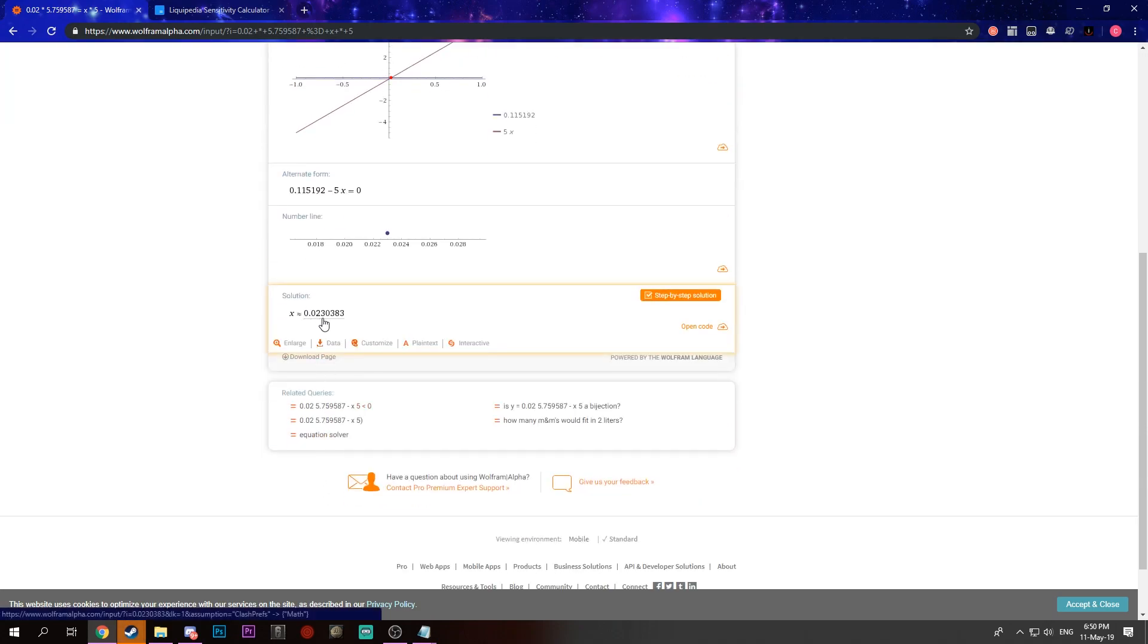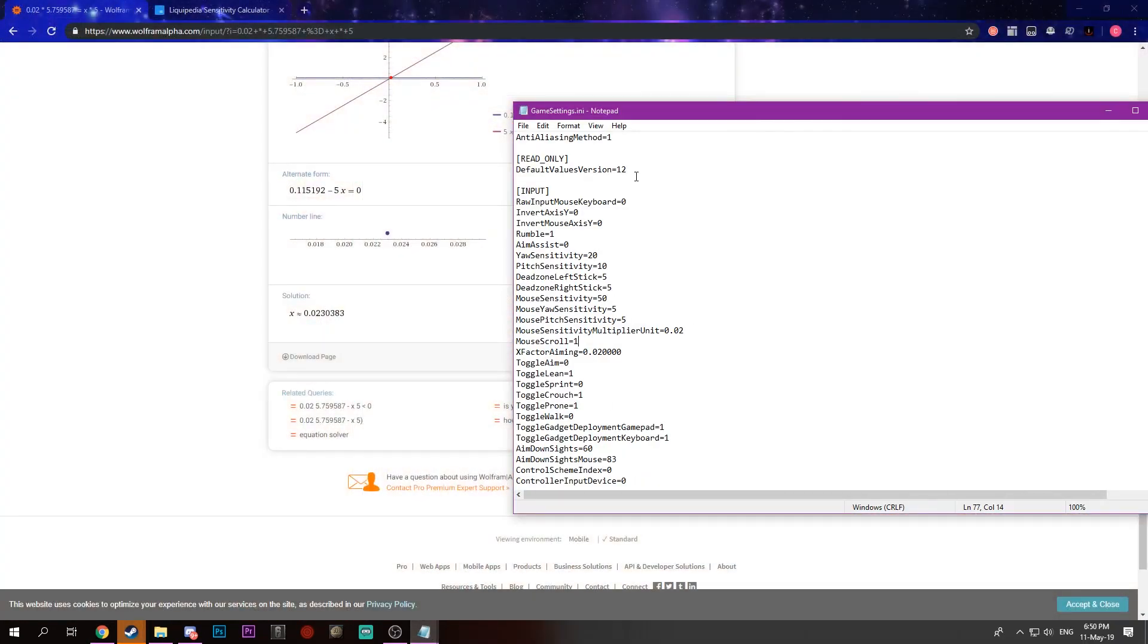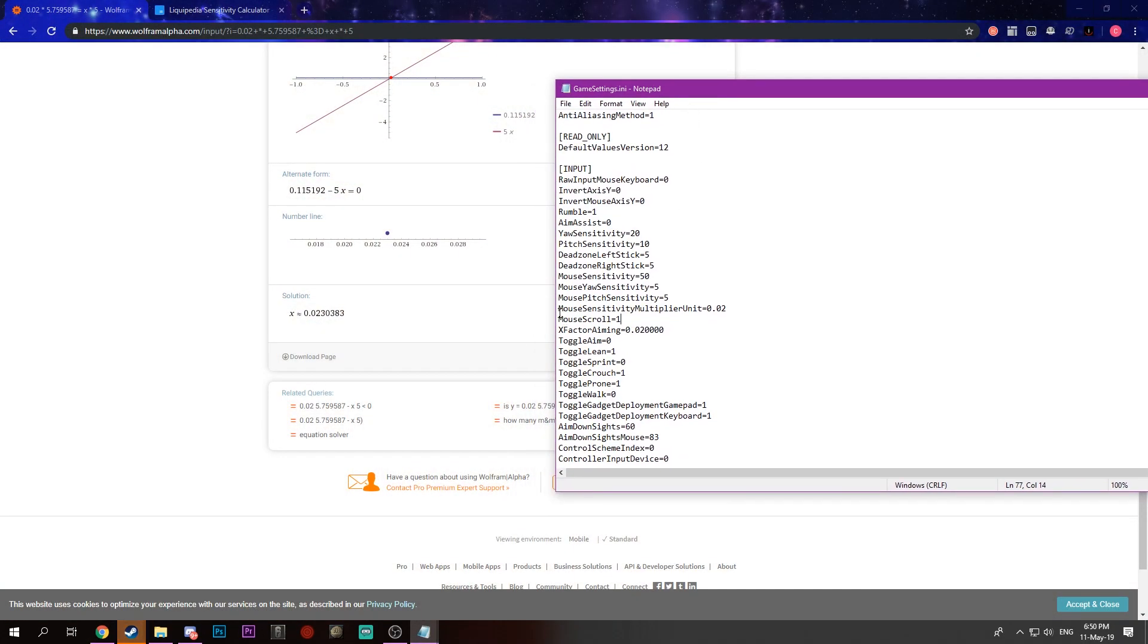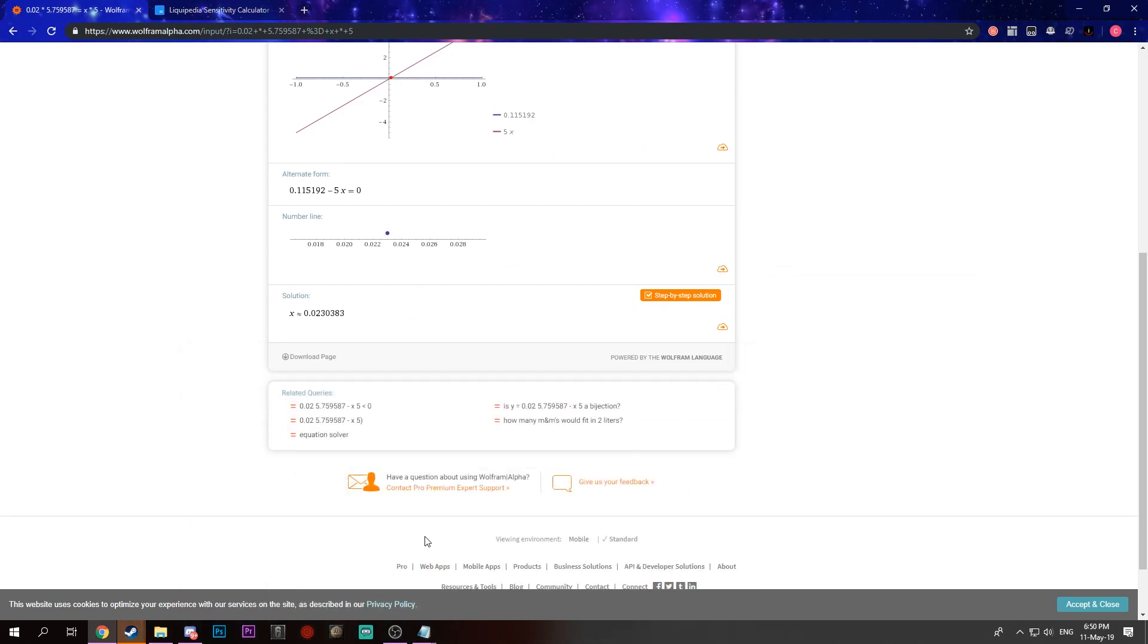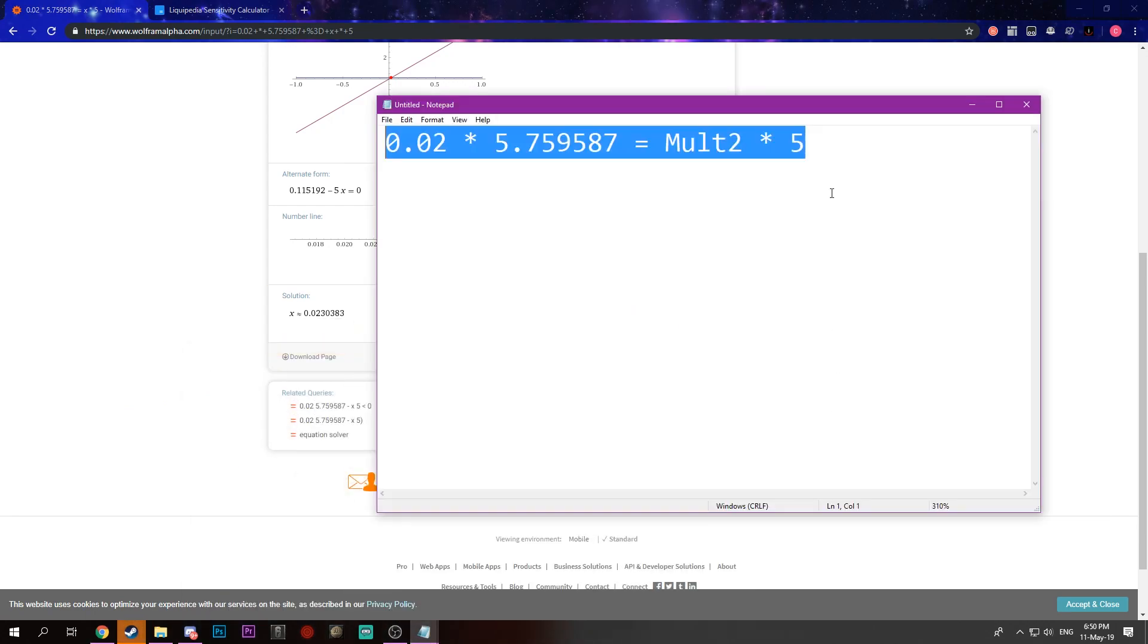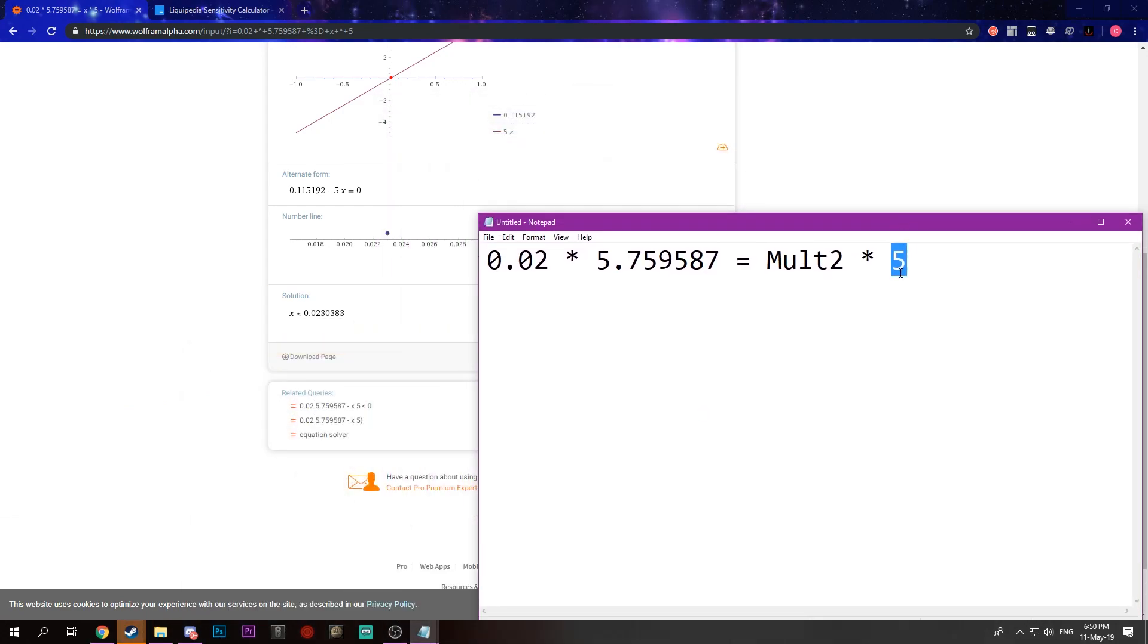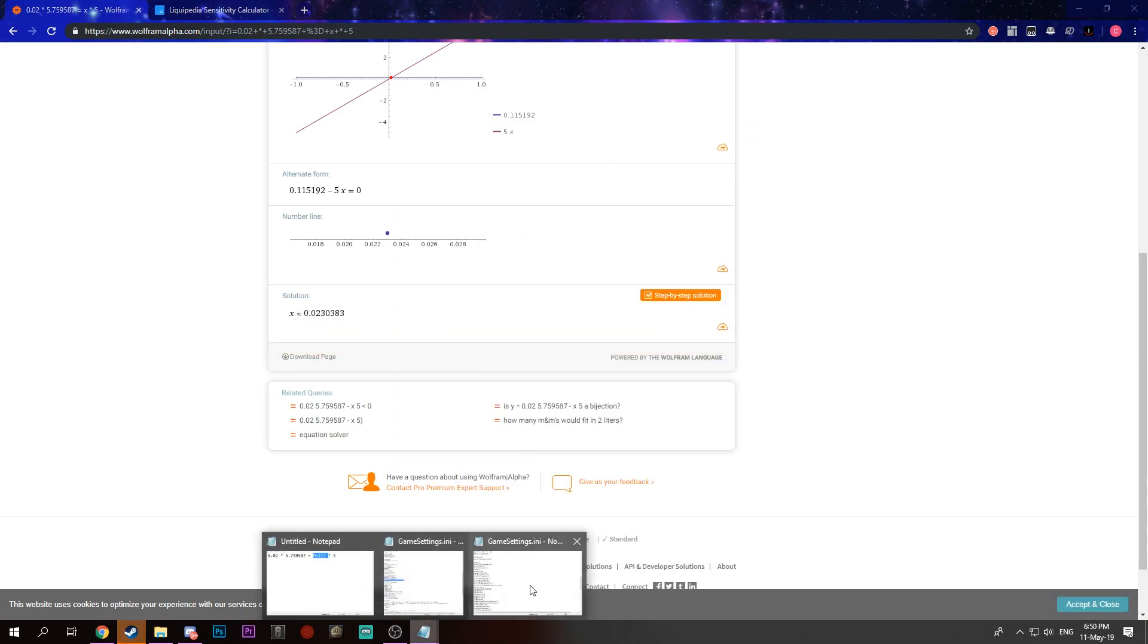So what we want to do is we want to take our GameSettings.ini, and for our mouse sensitivity multiplier unit, just put that. And then once we do that, make sure to use the sensitivity that you used here. So like, once we get that, let me just - I can't copy it.